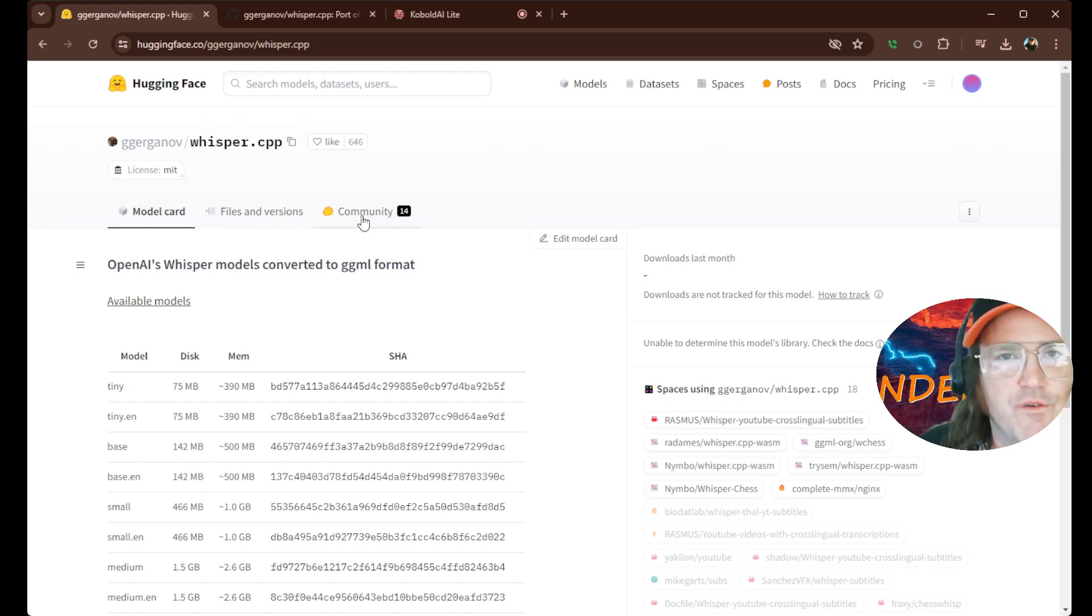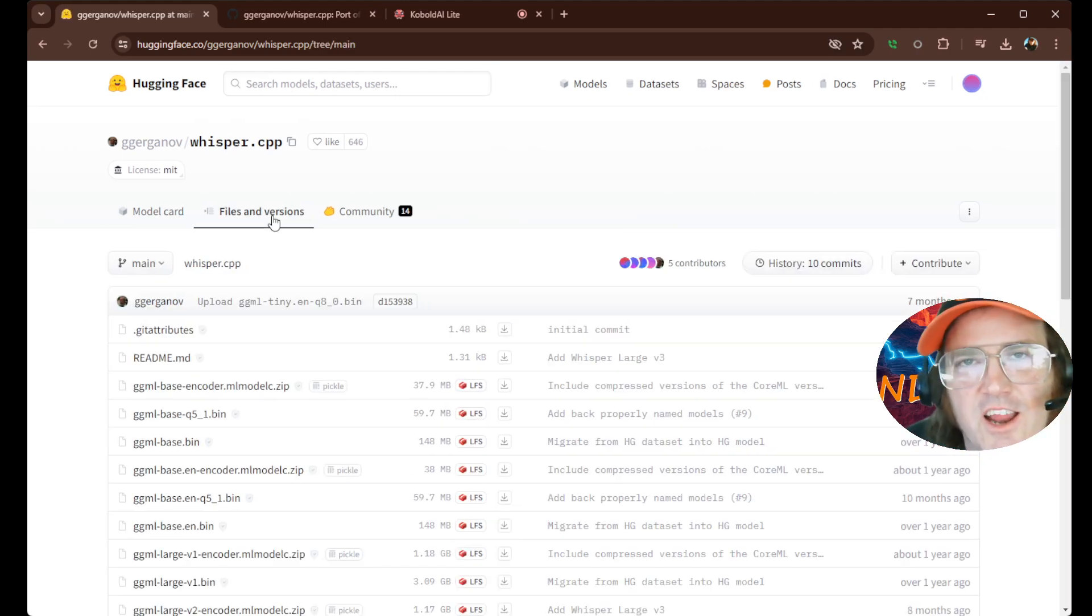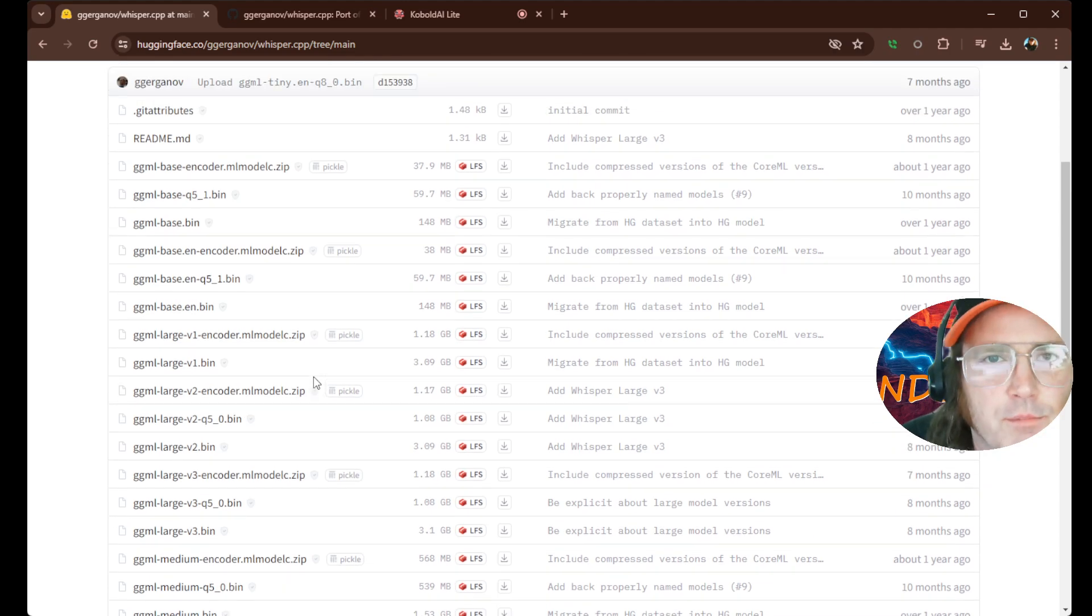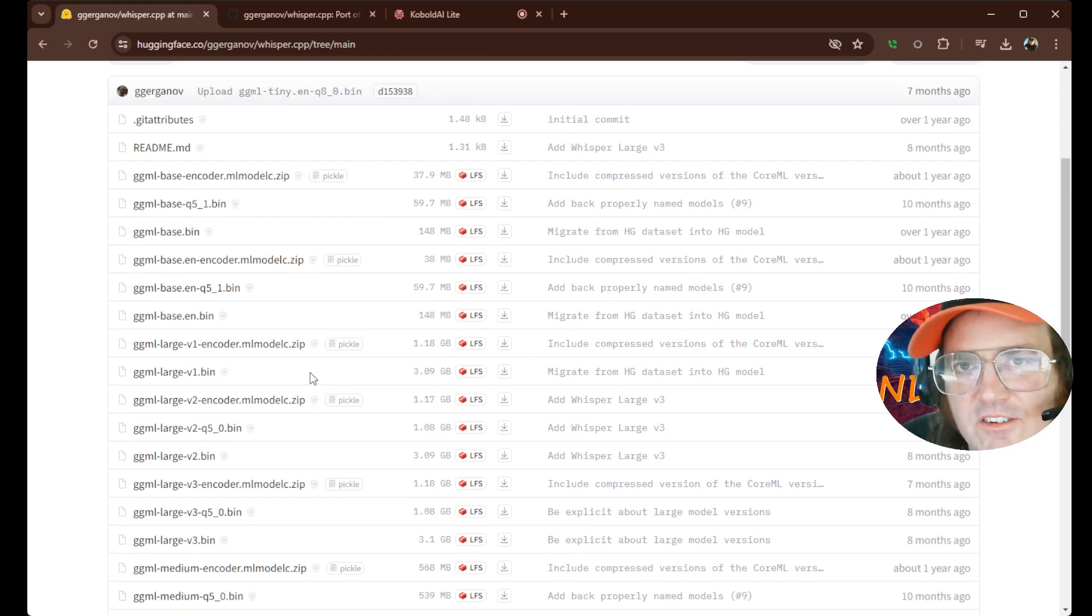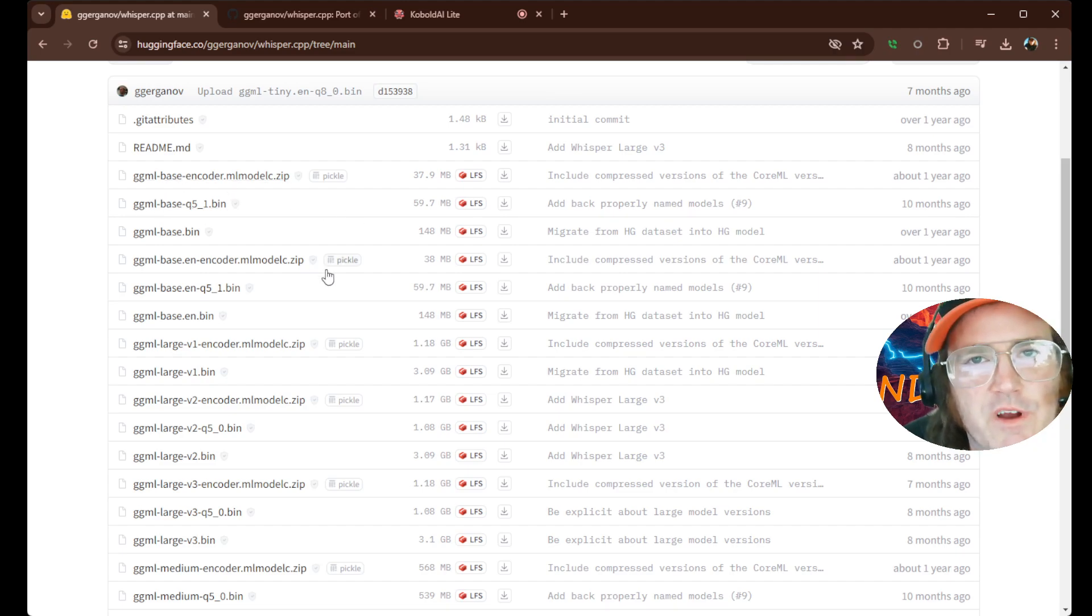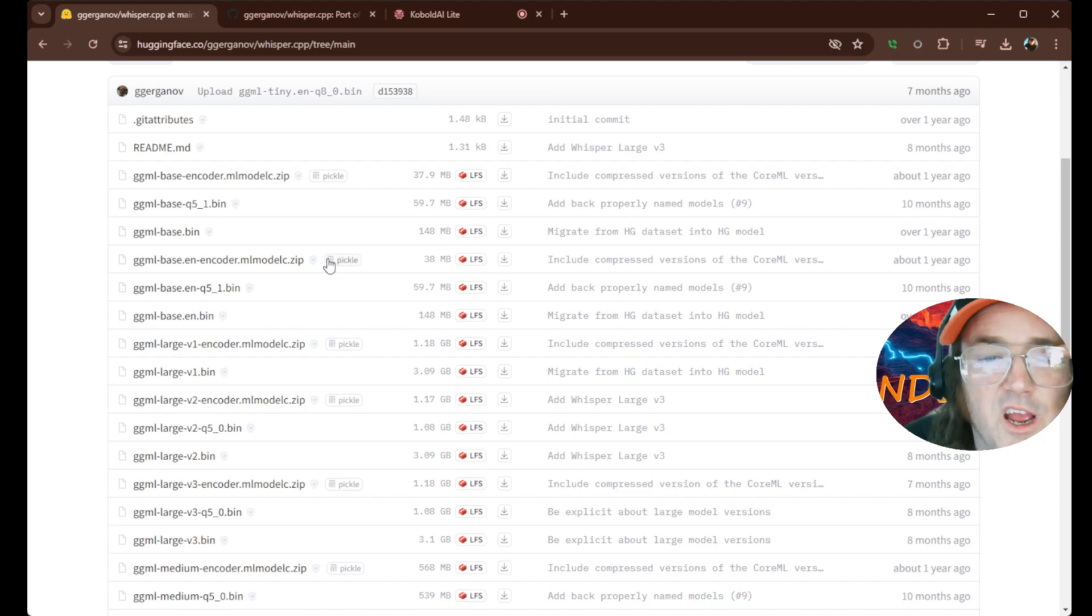We're going to click over here where it says Files and Versions. Now, don't panic. There's a million of these things in here, but it's not as confusing as it needs to be. First of all, just mentally remove everything that says Zip. You don't need anything with a zip.